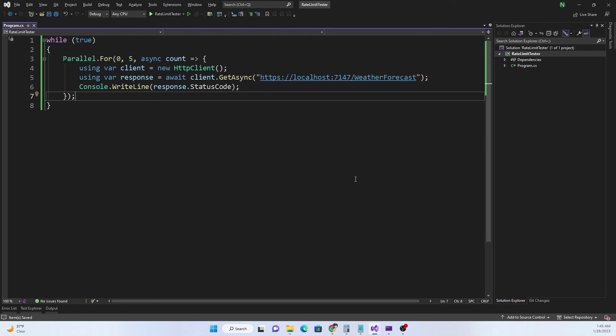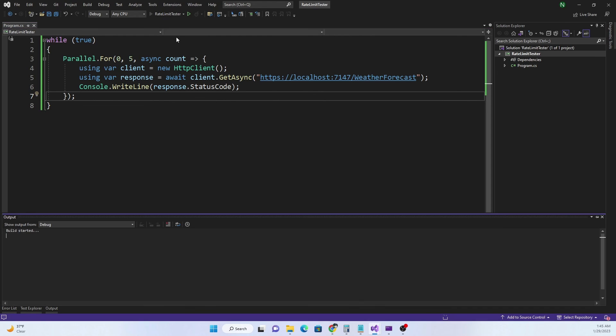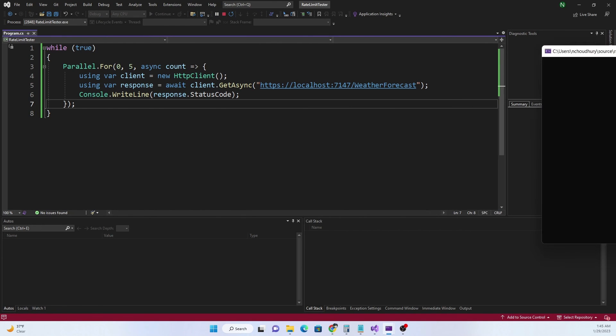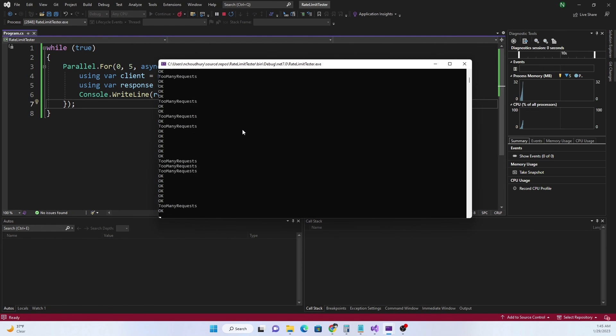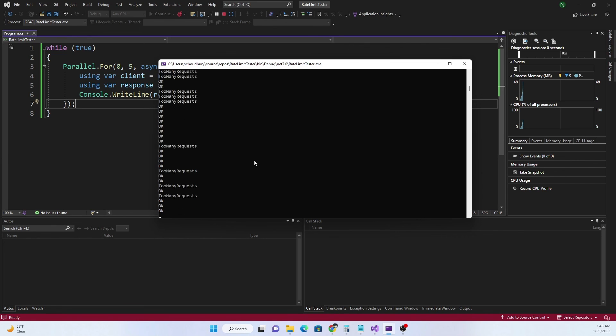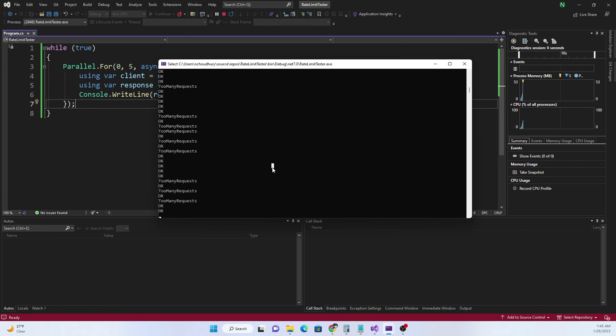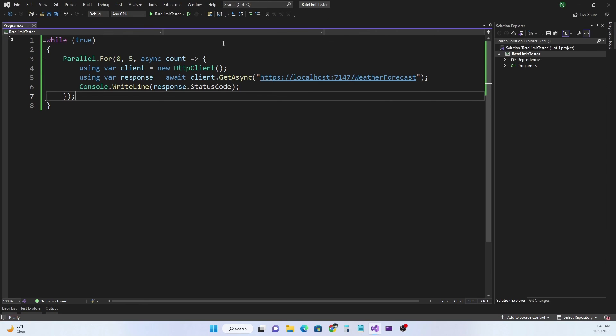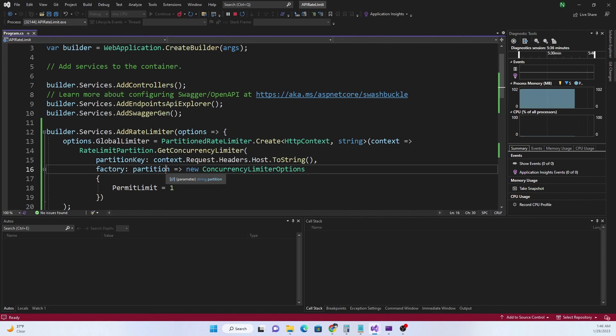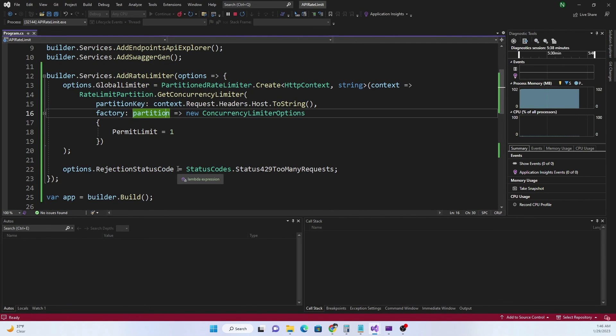Now at this point in time if I run this application I should see 200 as well as 429. Let's go ahead and run the application. We can see that there are a lot of 200 and a lot of too many requests as well. There's OK, OK, and then there's a lot of OK and then too many requests, then another OK and so on. Because we are running in a while loop and doing a Parallel.For we are able to reproduce the concurrency limiter that we added. The concurrency rate limiter is working as expected.